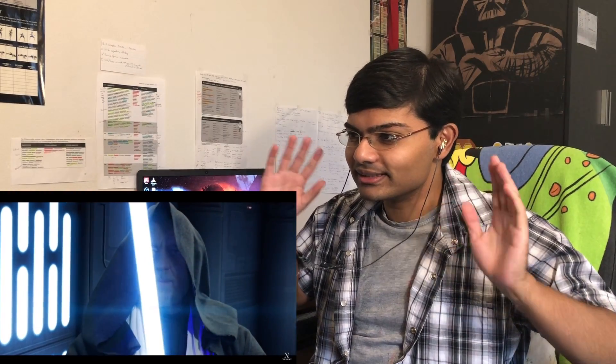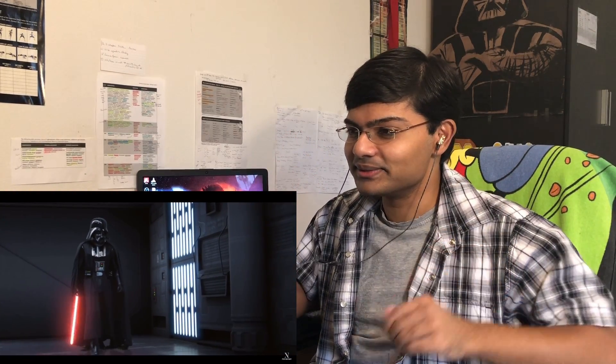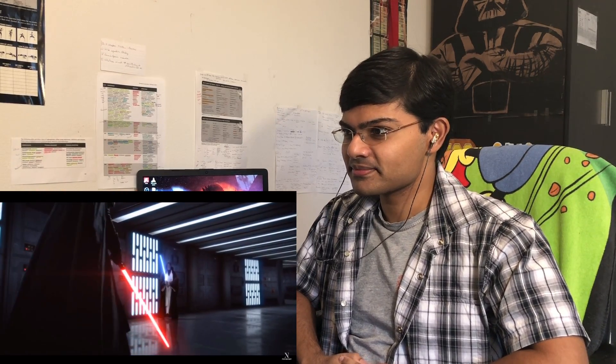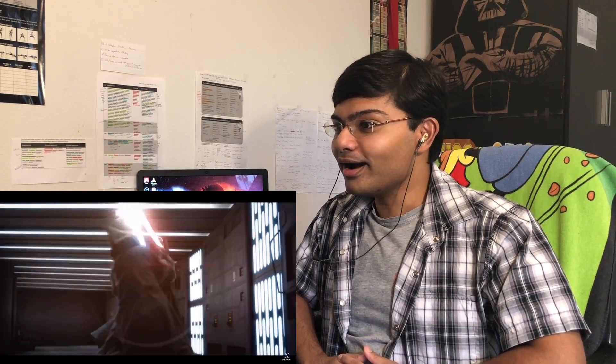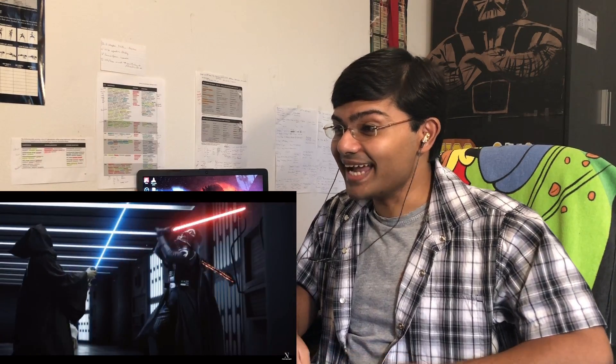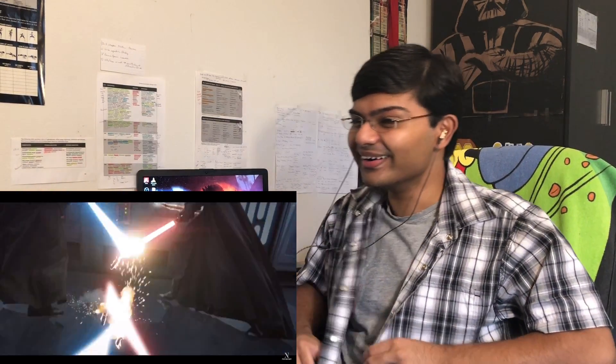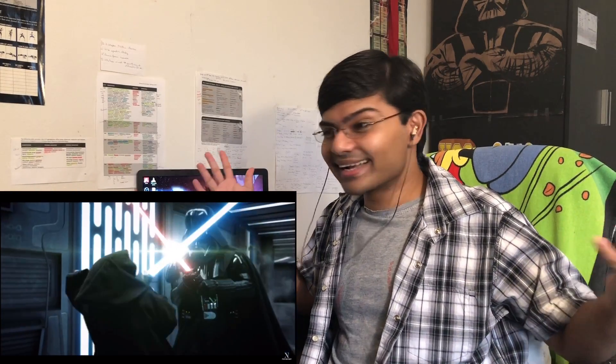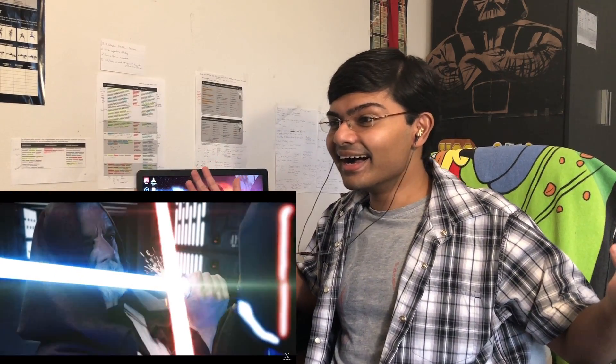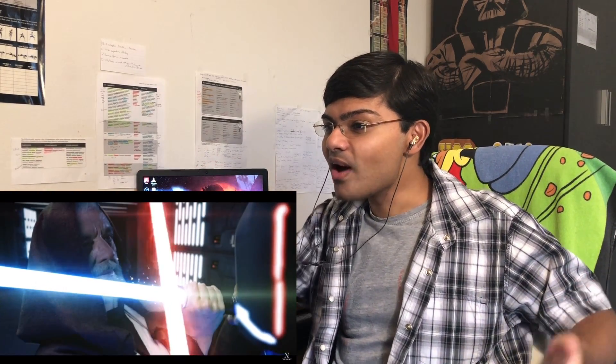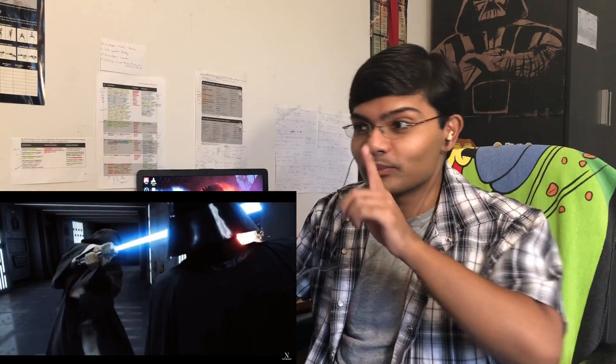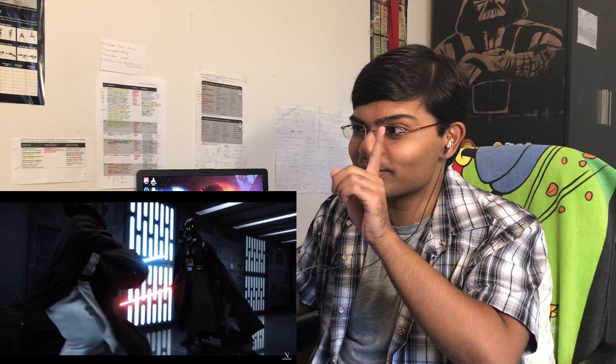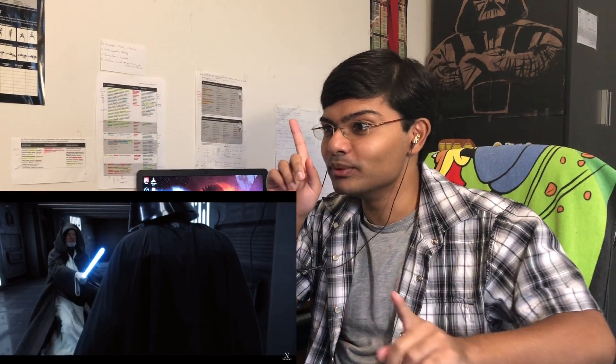They got the Episode Three music in it too. Our long-awaited meeting has come at last. The circle is now complete. When I left you I was but a learner, now I am the master. You see the reflection of the red lightsaber in one of his eyes and the blue lightsaber in the other? Such a crazy depiction of his inner struggle, dude.